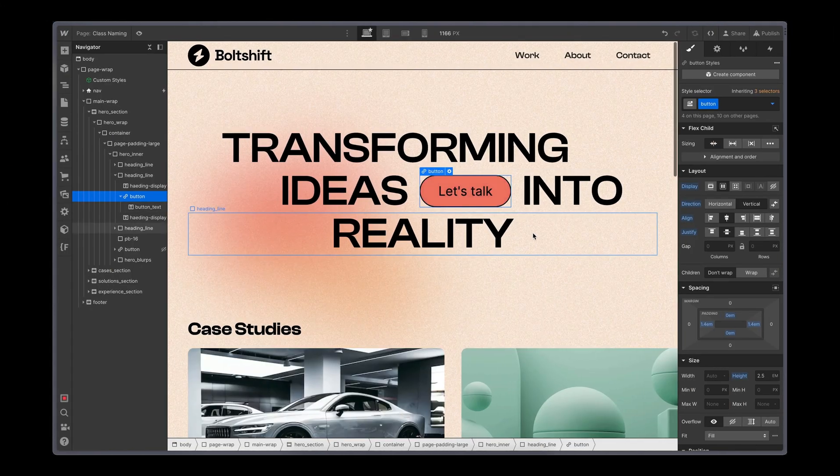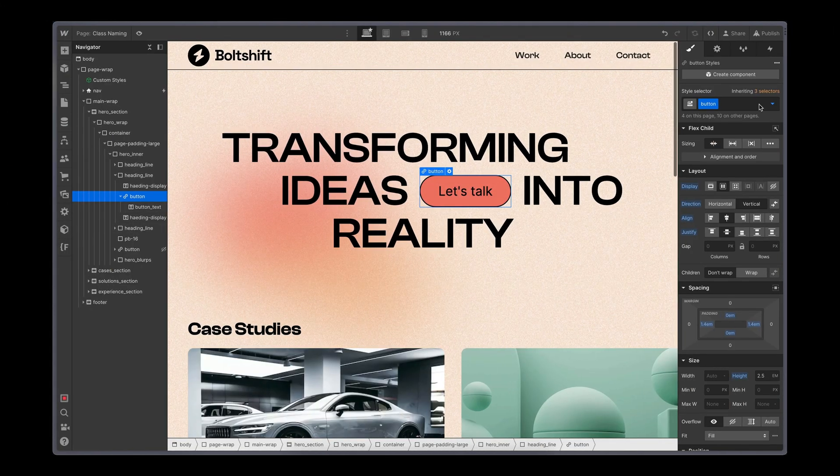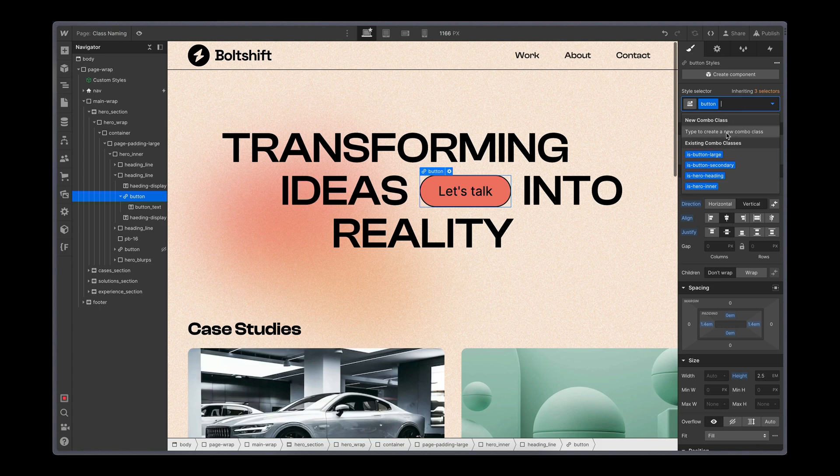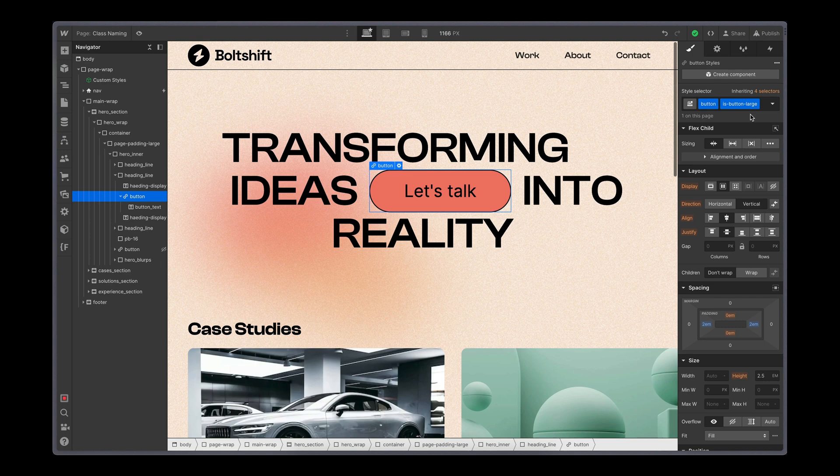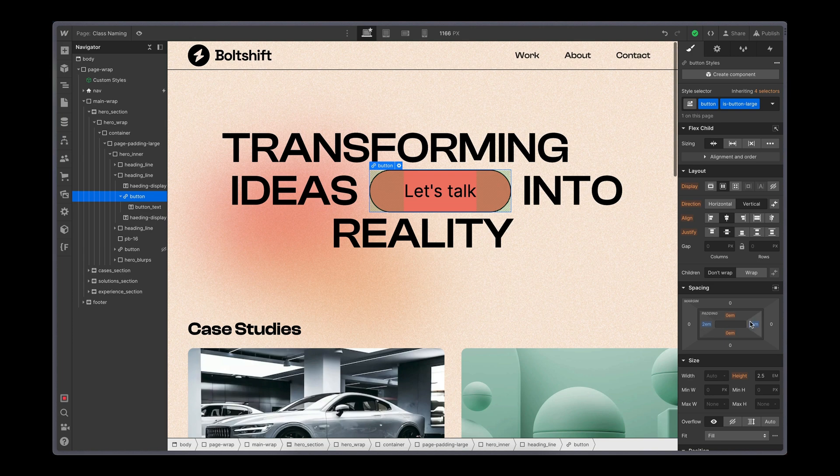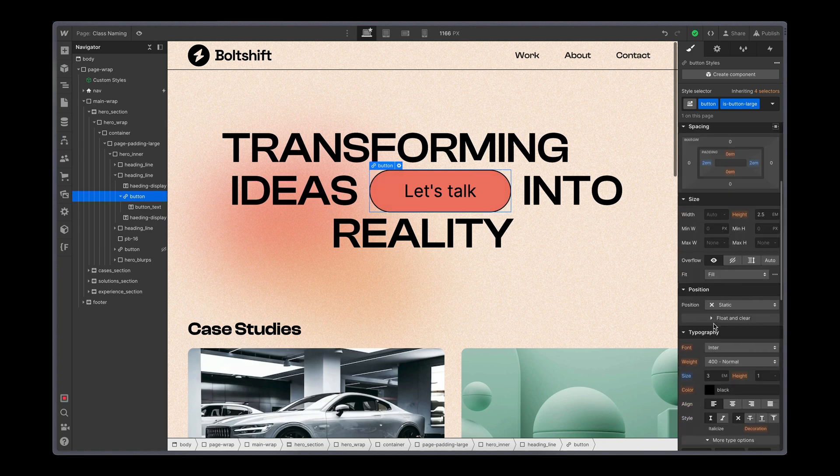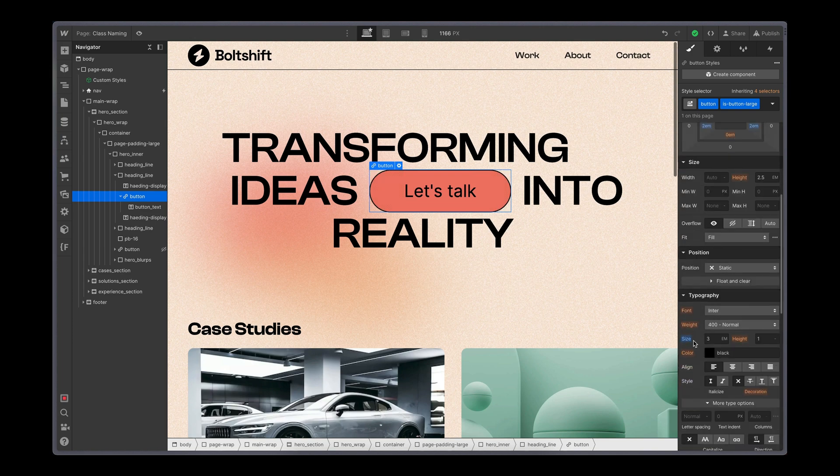Then there are combo classes. They are actually the modifier classes and they look like this. For example, isButtonLarge. The prefix is tells me and others that it modifies the element class it is attached to. So in case of a large button, the modifier class changes the padding and the font size.